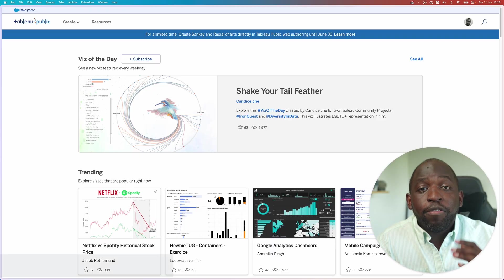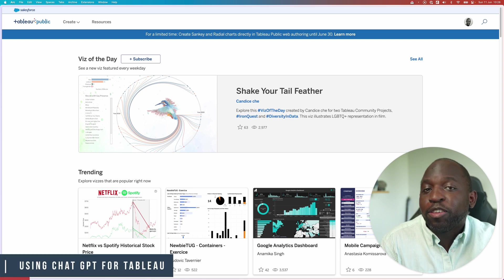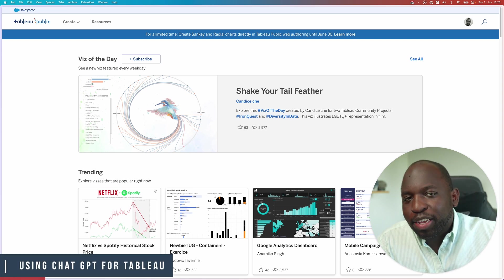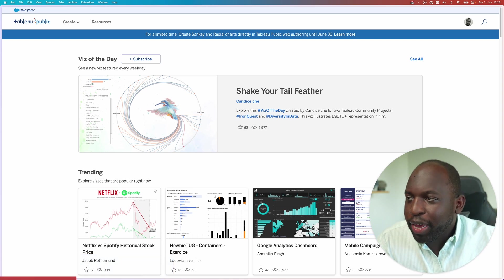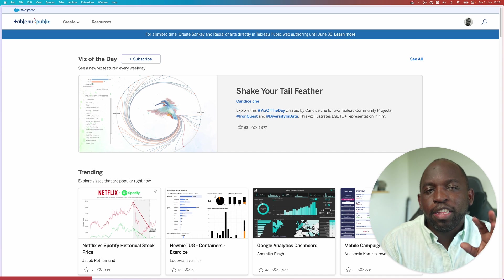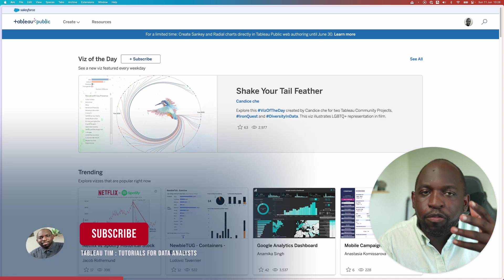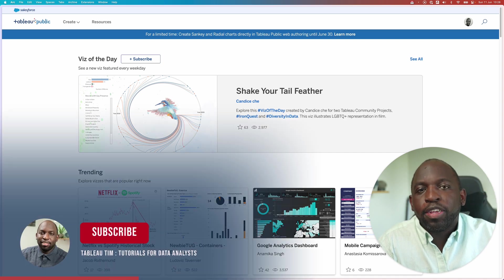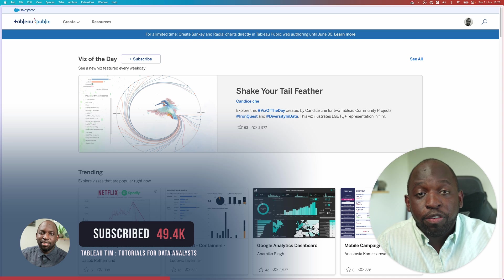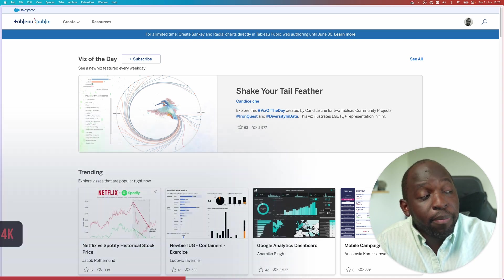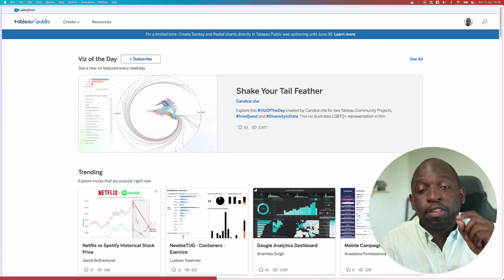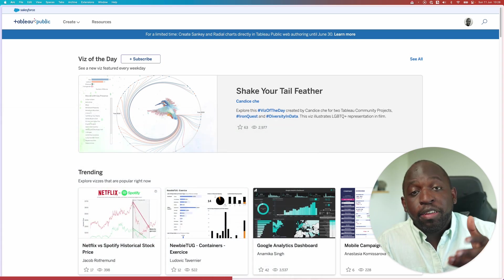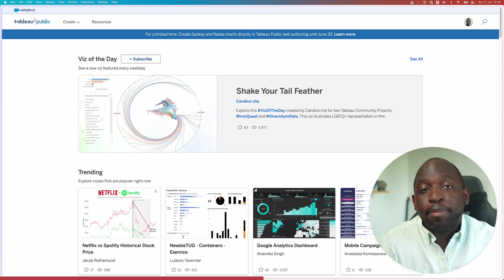So if you don't know what Tableau Public is, head to public.tableau.com and you'll land on this page. It's essentially the visualization gallery for Tableau content that's made using the free version of the product. Not many people know this when they're learning Tableau, but there's a free version of Tableau and it's called Tableau Public.